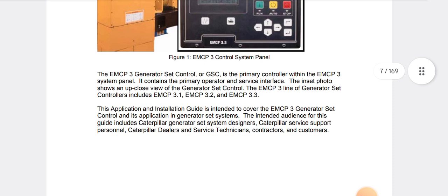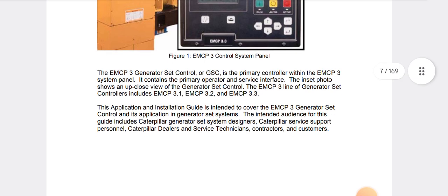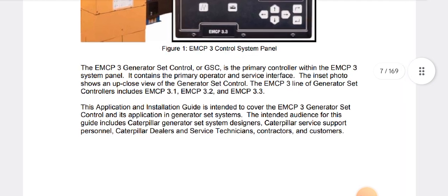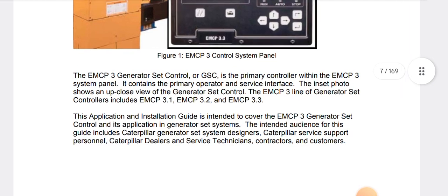And some warning lights, display lights, and warning indicators. As you can see, the EMCP3 Generator Set Control, or GSC, is a primary controller within the EMCP3 system panel. It contains the primary operator and service interface. The inset shows an up-close view of the generator set control.